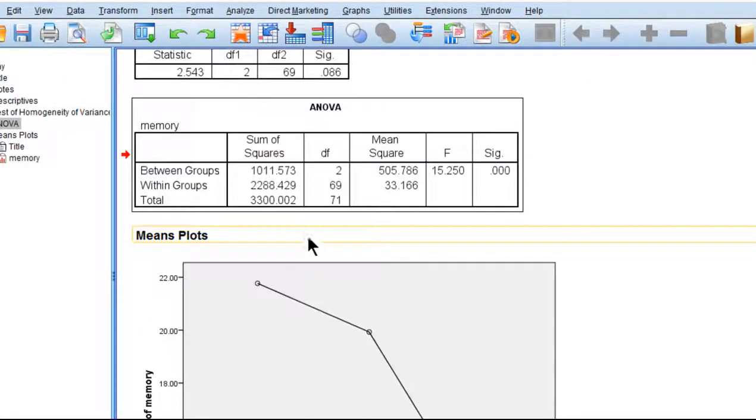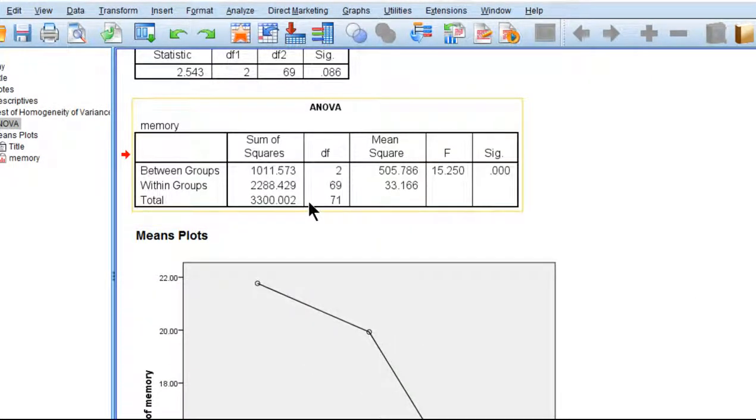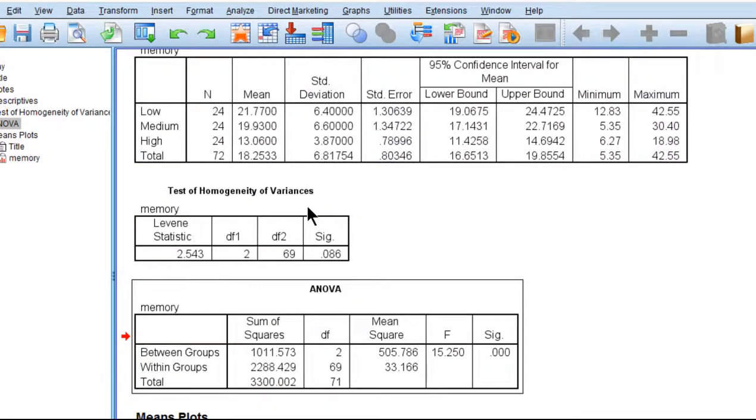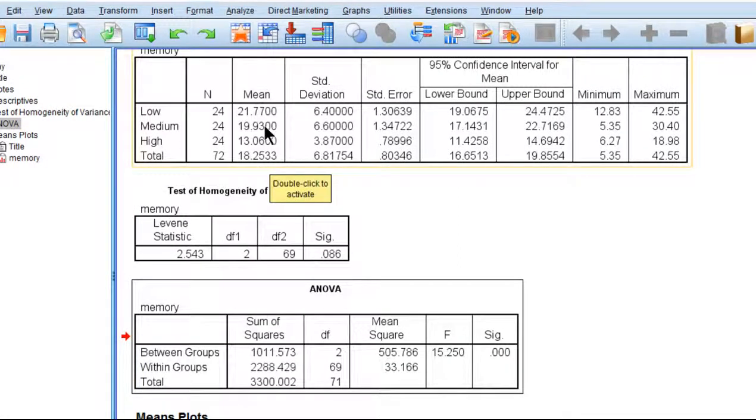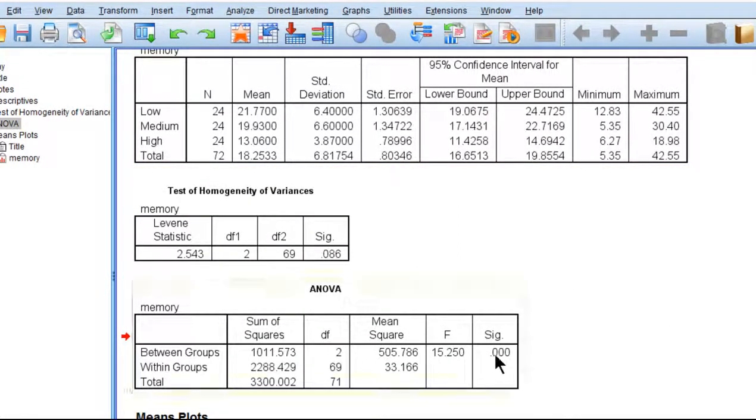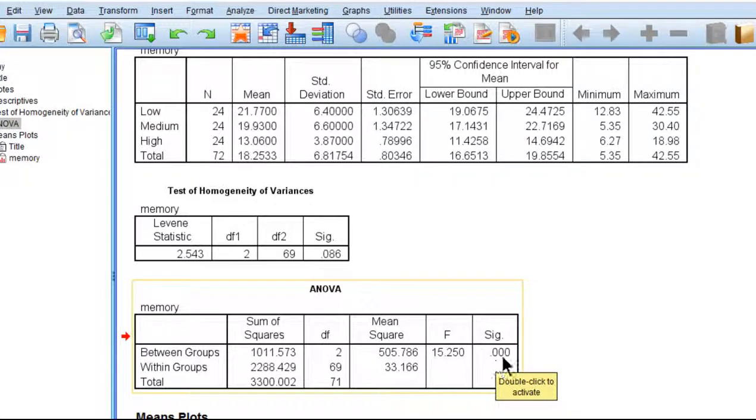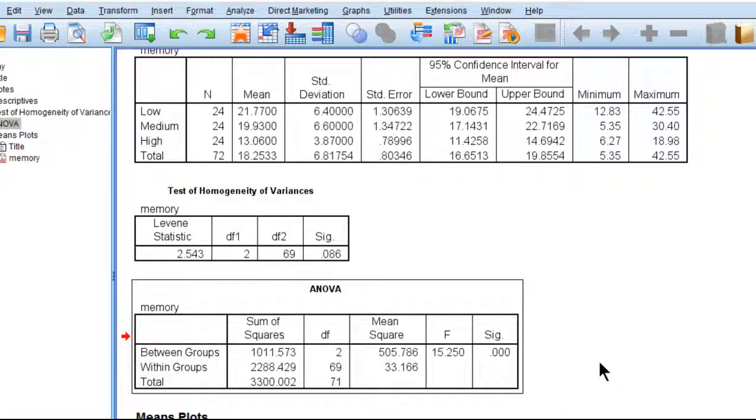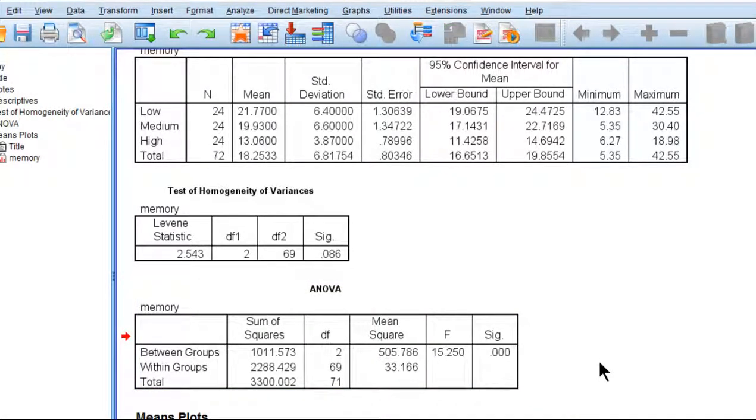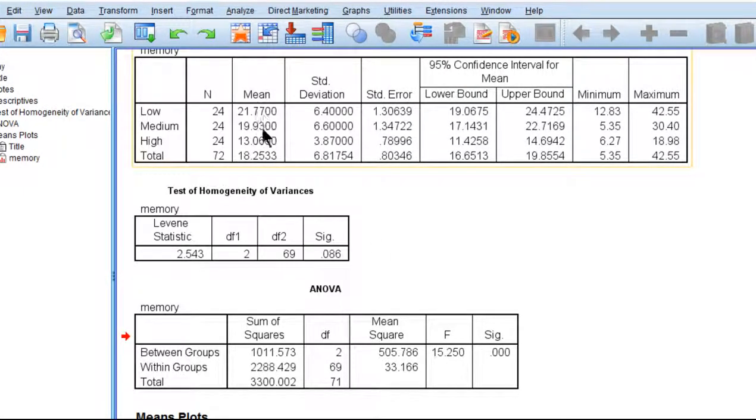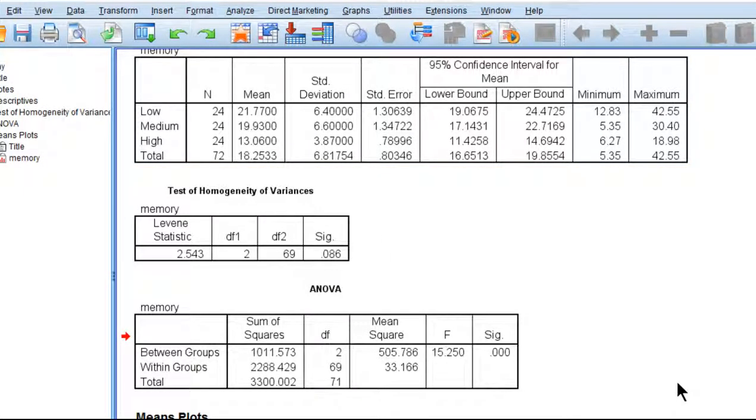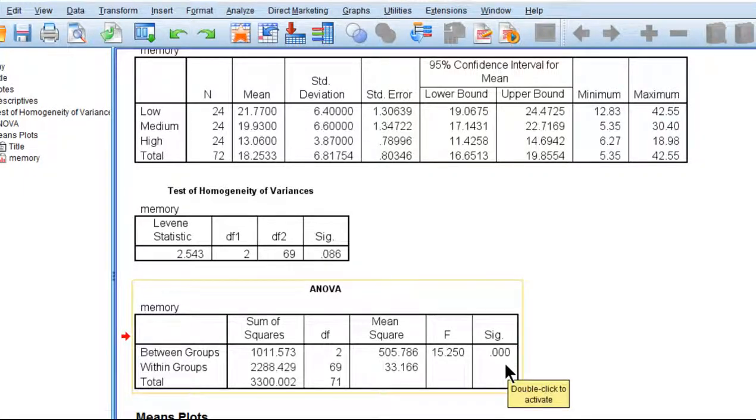This is the crux of the analysis of whether these three means are equal or not. We've rejected that null hypothesis because the p-value here for significance is less than 0.05. In fact, it's less than 0.001. So there is a very small chance that we would be fooling ourselves into thinking there's a difference between these means when, in fact, in the population of people who consume alcohol and do memory testing, that there is no difference.